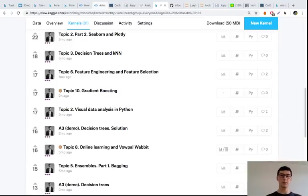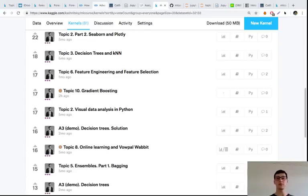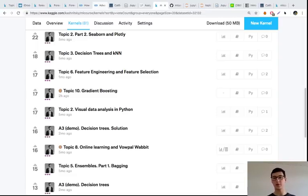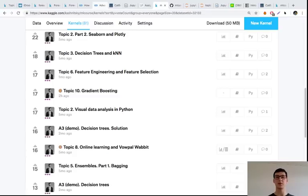Good luck. After this course, I would recommend participating in Kaggle competitions. If you don't pick images, voice, or collections of texts, most probably you'll deal with tabular data and you'll get practice using gradient boosting.